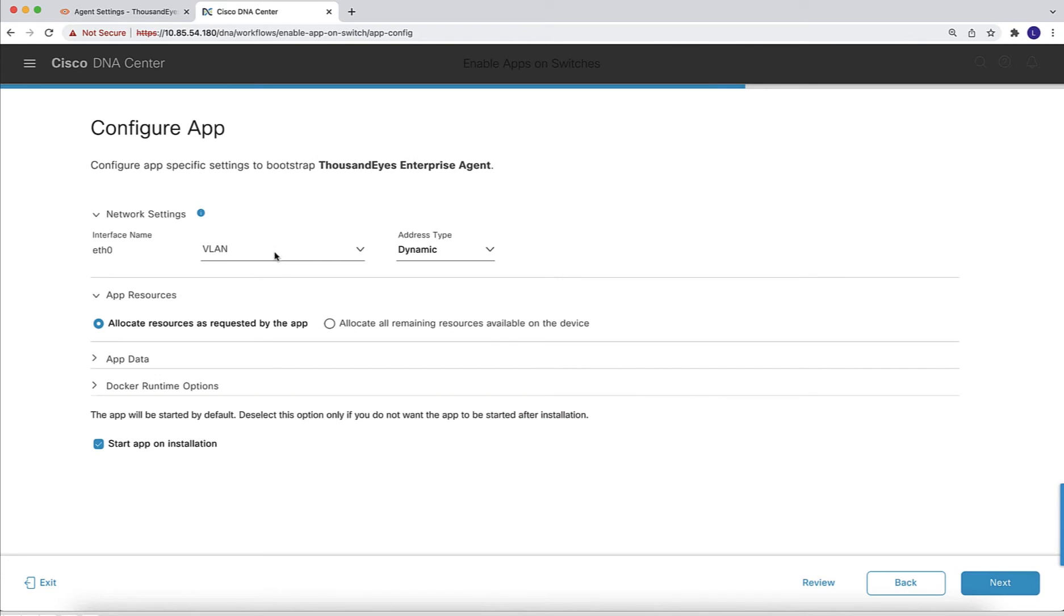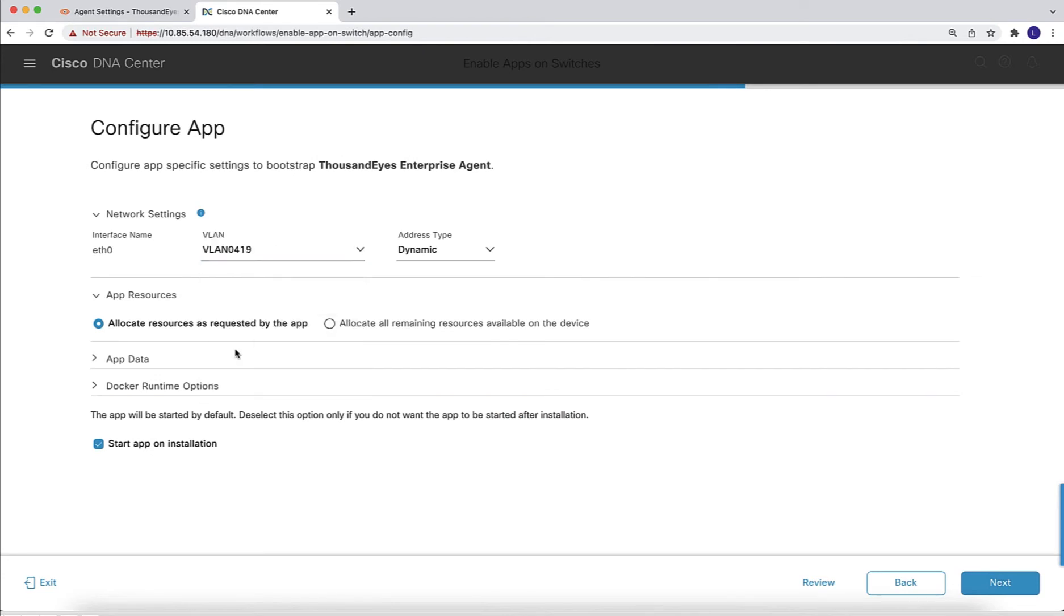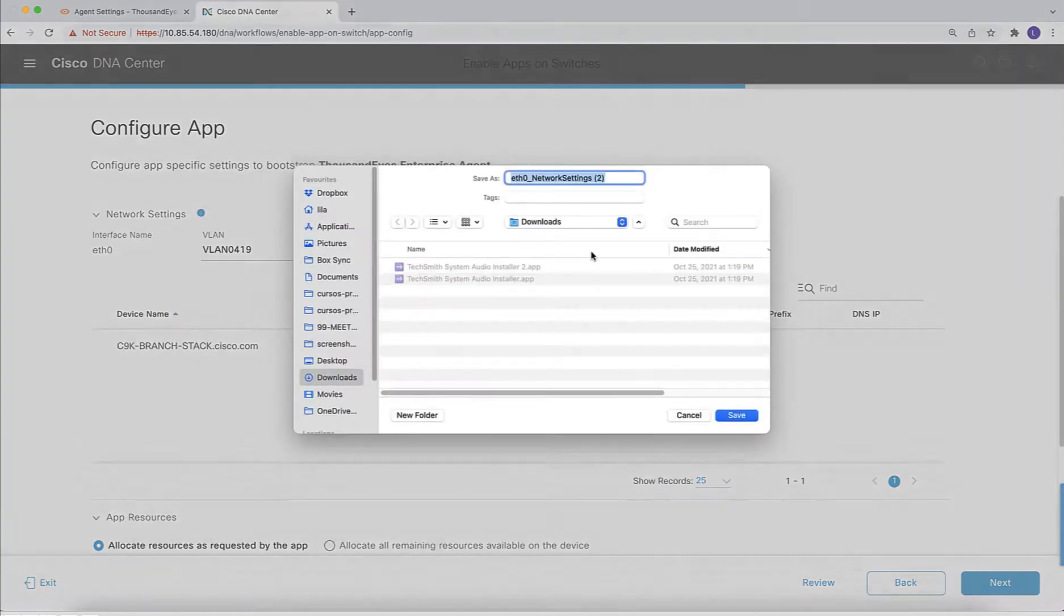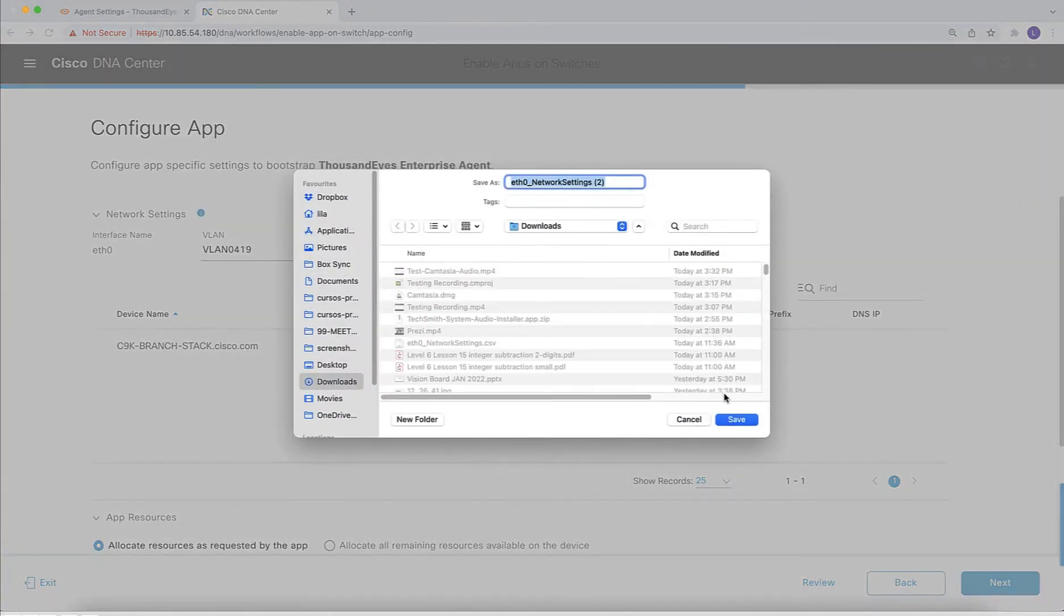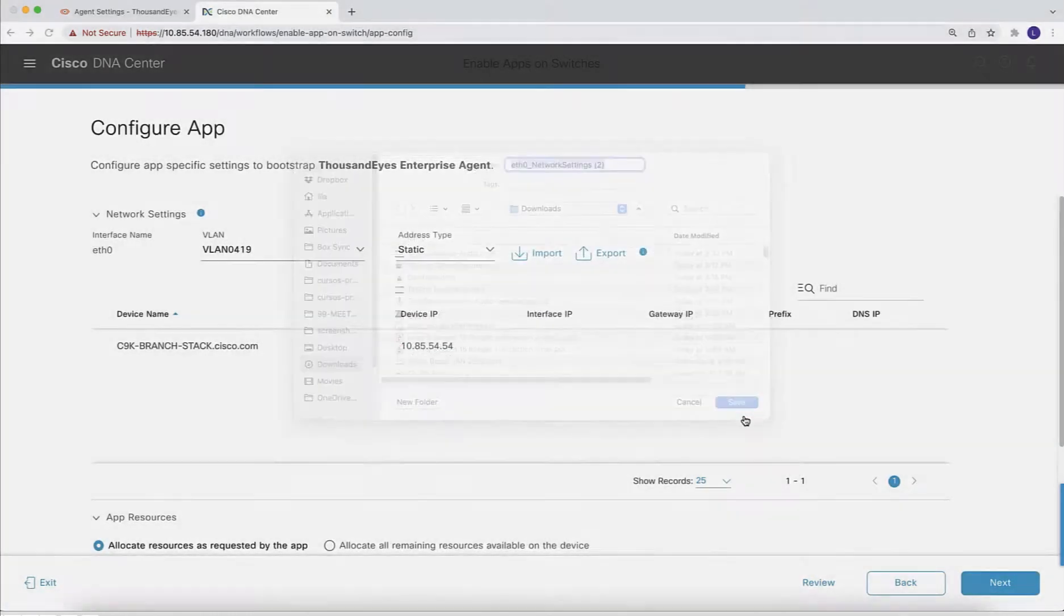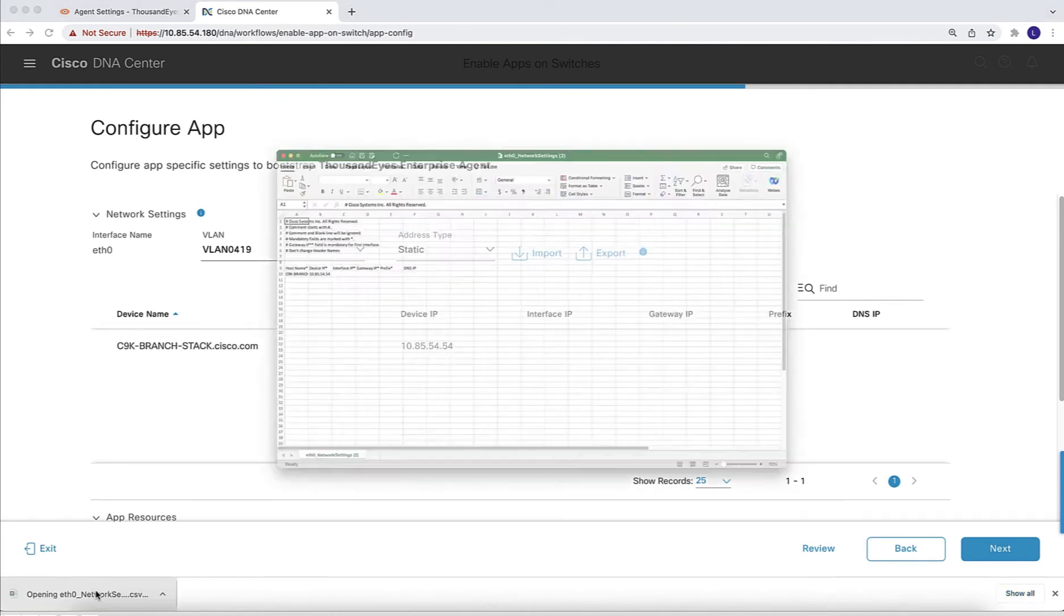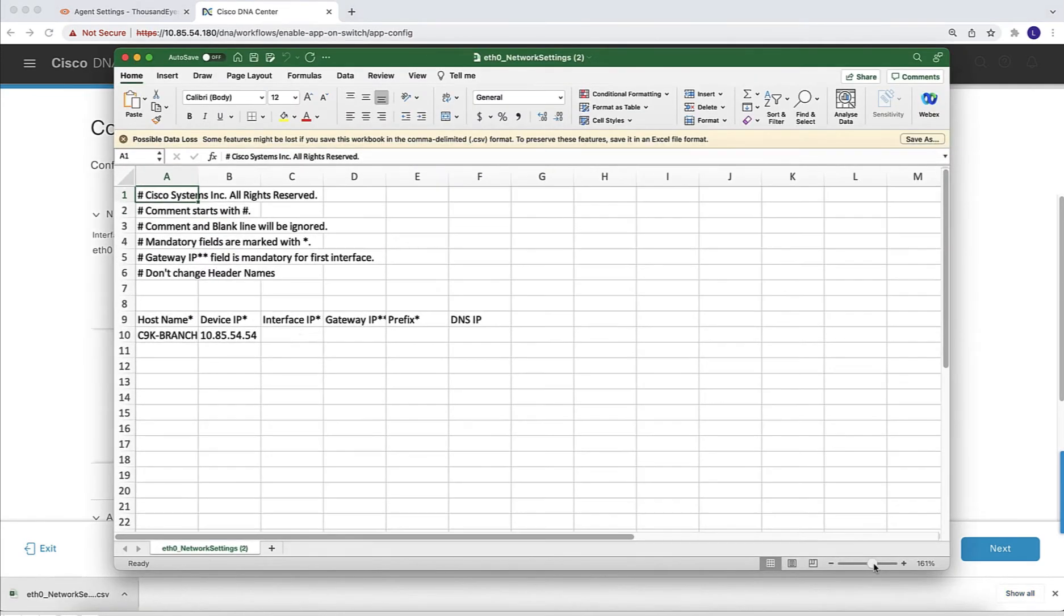Next, we need to populate all the parameters for the installation. We need to populate the VLAN and the IP addressing. The IP addressing that we support is both static or dynamic. For this demo, I'm going to show how to do it with static configuration, which uses a CSV file. The easiest way to do it is to export the CSV file. We're going to get an empty file that we can then populate with all the parameters.